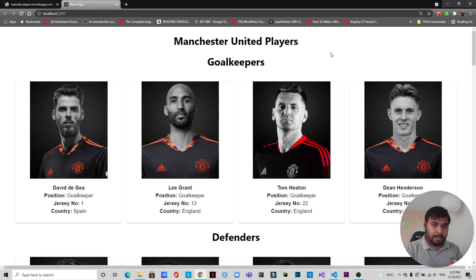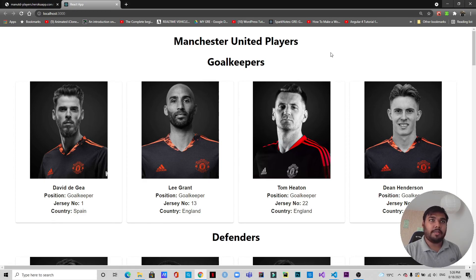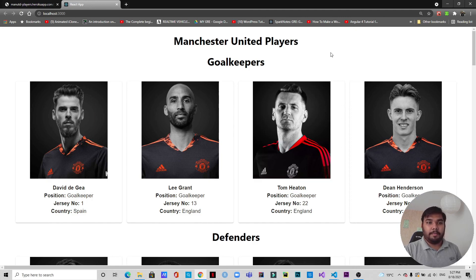That's it for the video. Across these three videos in the series, we learned how to create an API, how to fetch and render data from that API in a React application, and how to enhance the UI using Material UI to display player cards. I hope you found it useful — please leave a thumbs up, comment, share it with your community, subscribe, and hit the bell icon. Thank you for watching and I'll see you in the next video.